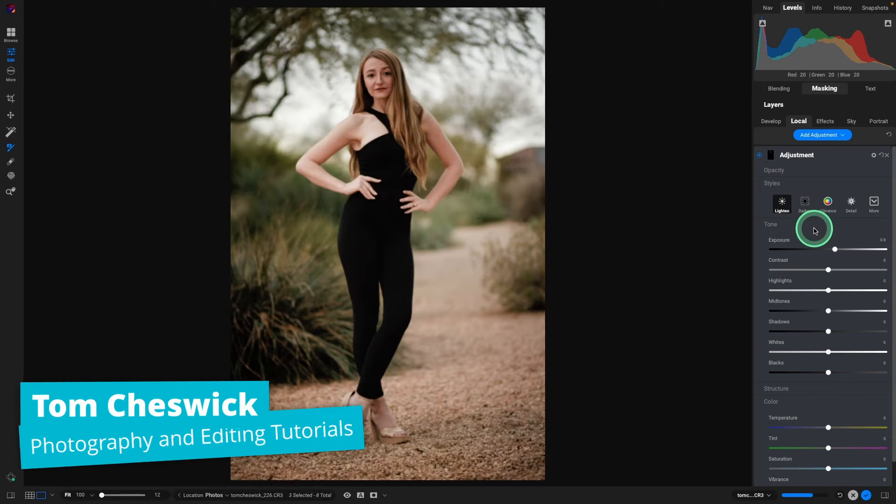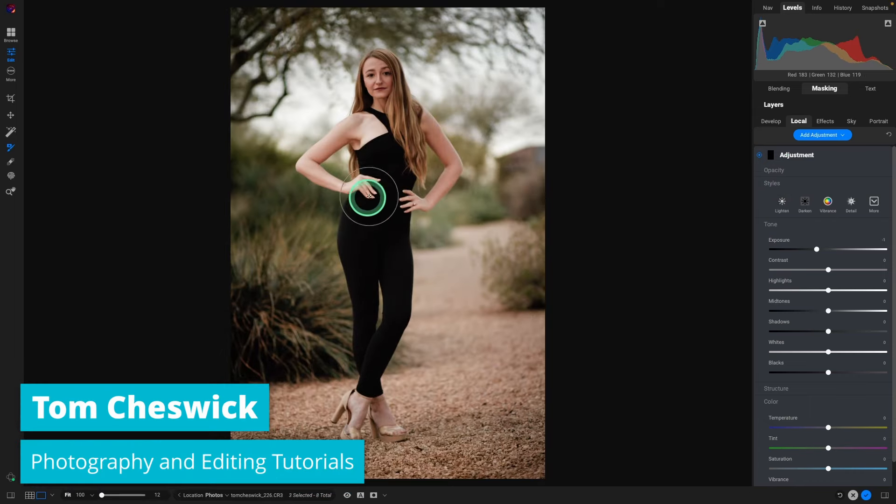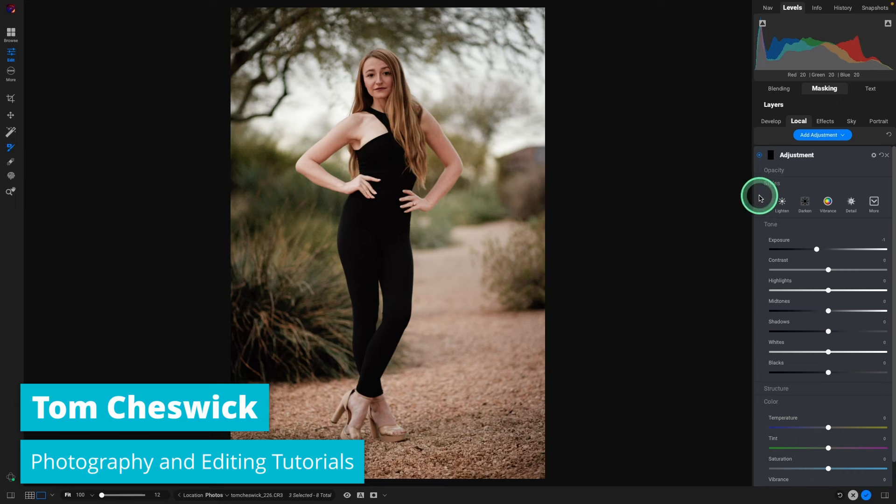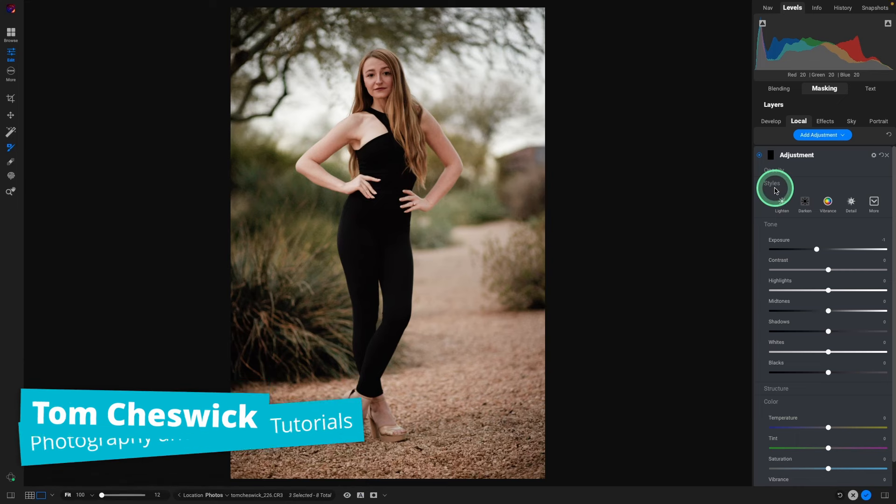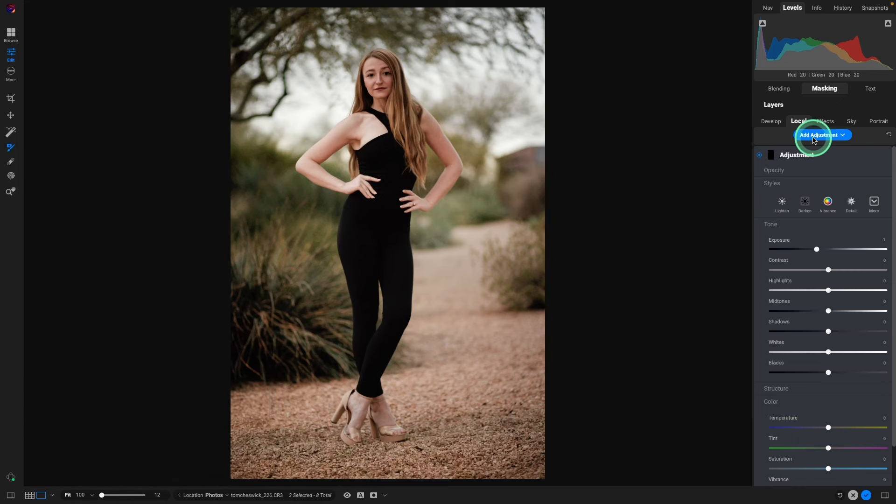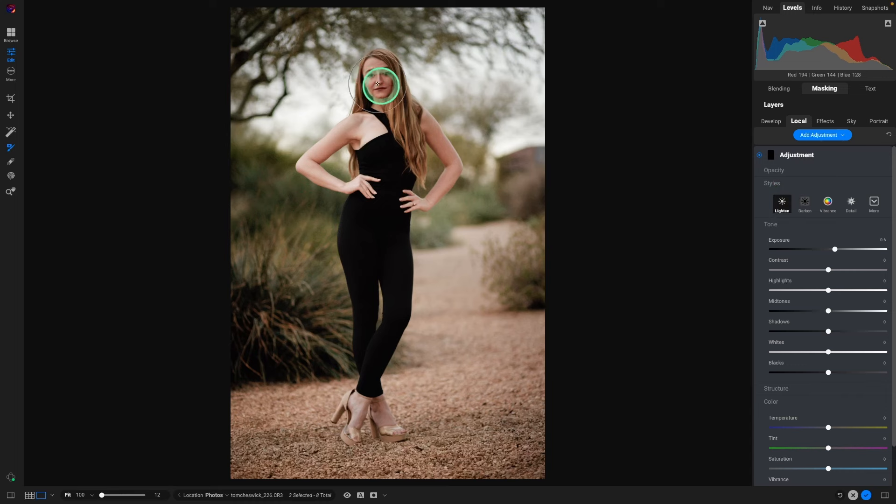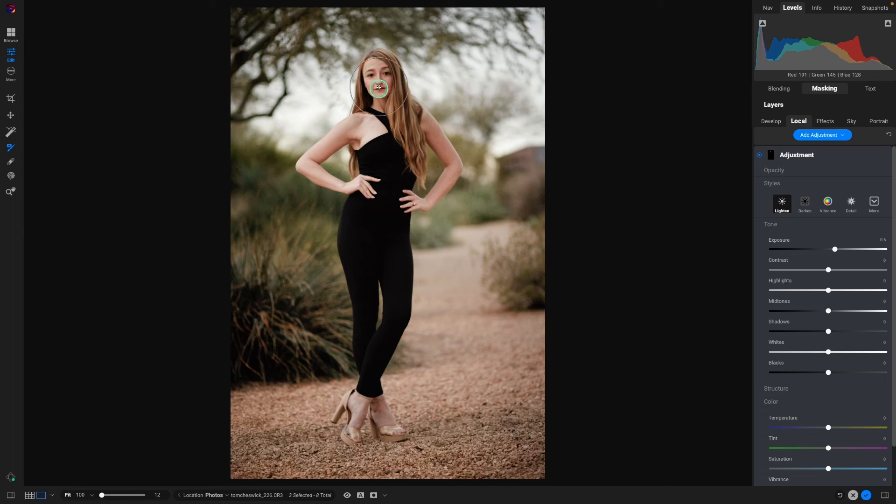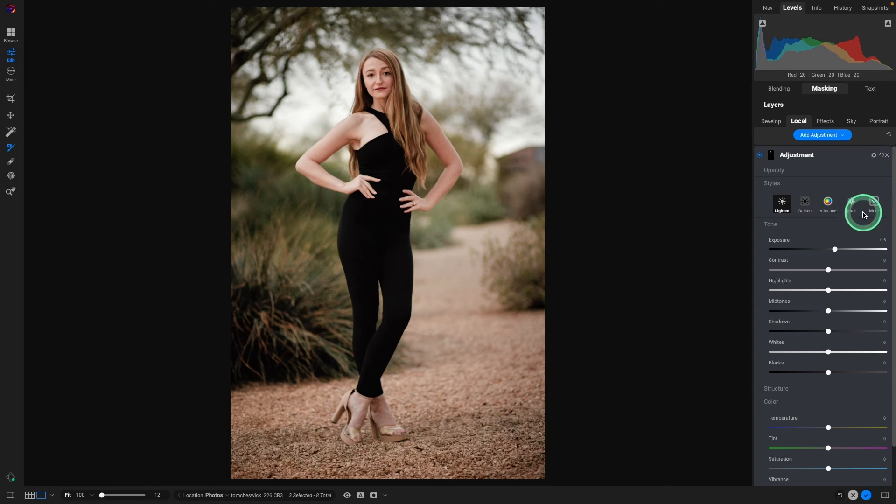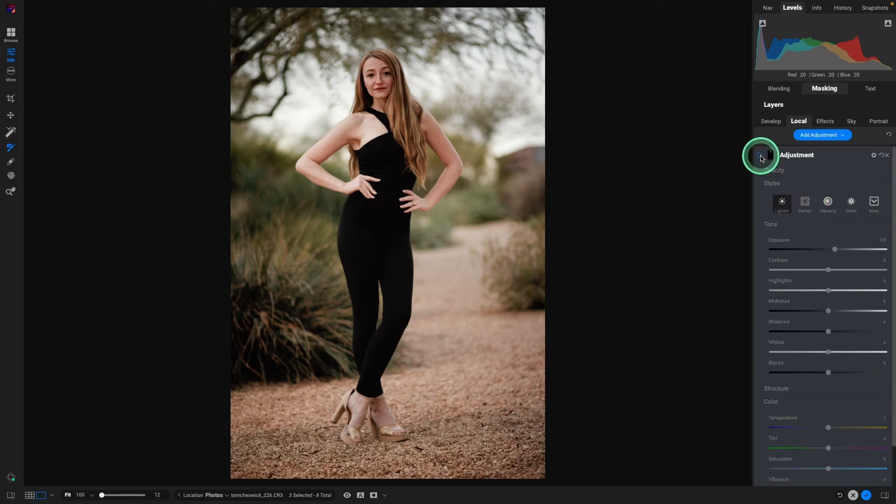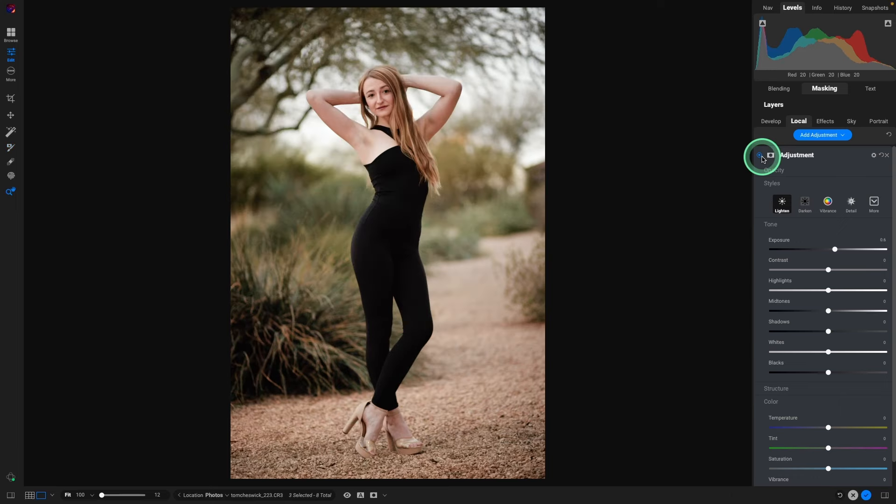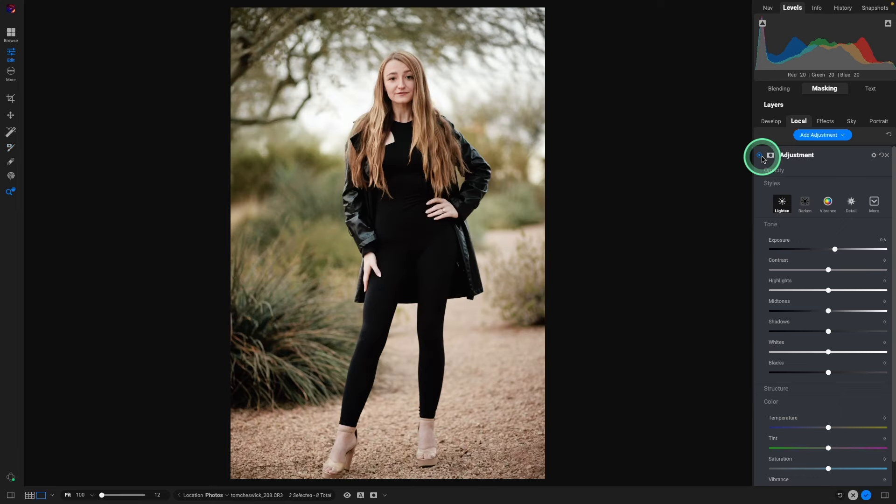Go to the next image. That one's looking good overall. But we could definitely do a pop of light on the face. Go to lighten. Okay. That one, I did three different clicks. And that brought from there to there. So that's all you need to do. Go through the different images. And you get fantastic results.